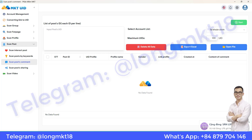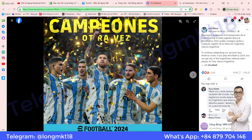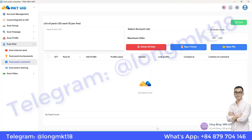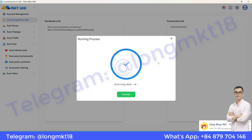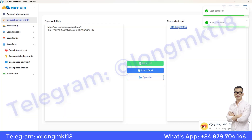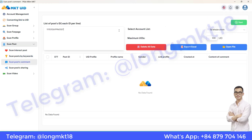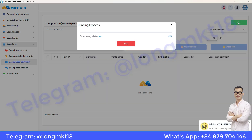First, I'll grab the link to the post and extract the UID of this post. You can use the convert link to UID feature to easily extract the UID from the post link. After obtaining the UID, paste it into this section, set the number of comments you want to scrape — in this case I'll scrape 50 comments — and then click start.